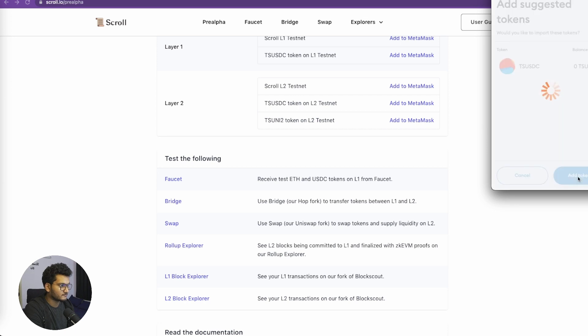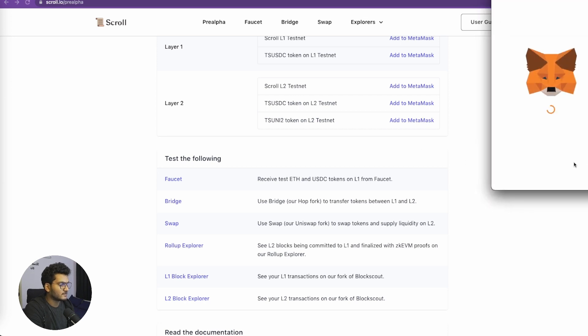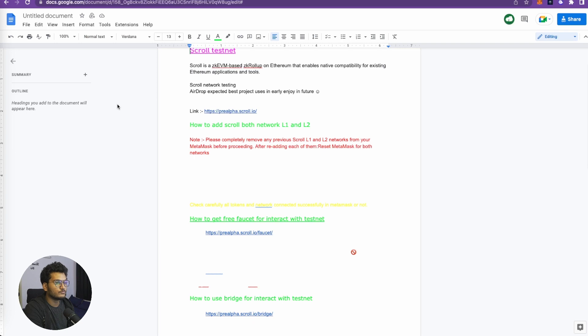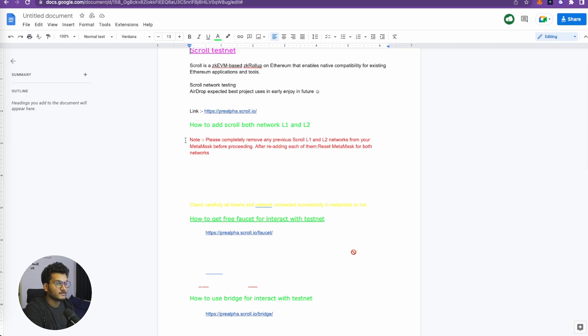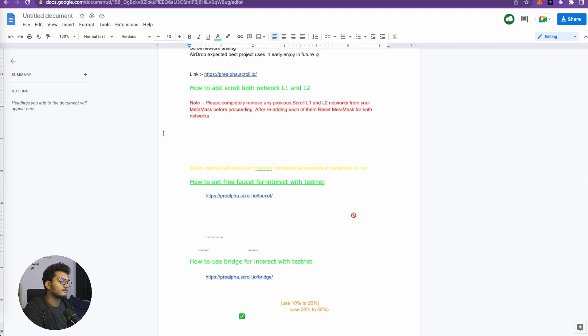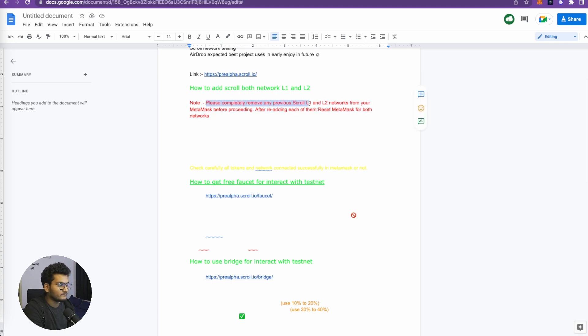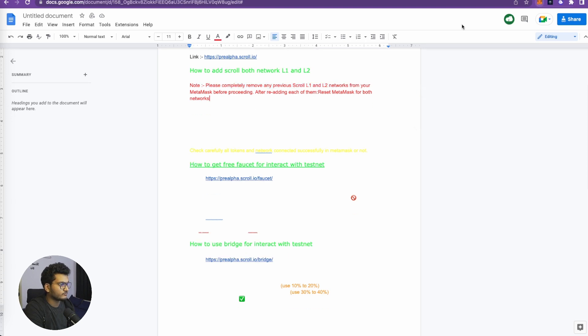It's completely free, as you can see I have no money in my MetaMask. It's suggested that you use a new MetaMask for every airdrop because sometimes there might be some kind of problem or exploit that may expose your MetaMask, so try to use a burner MetaMask for this. Also, there is a note from our team that please completely remove any previous Scroll L1 and L2 networks from your MetaMask.